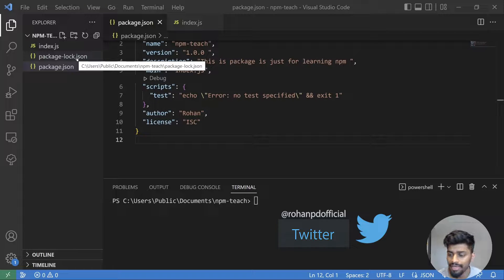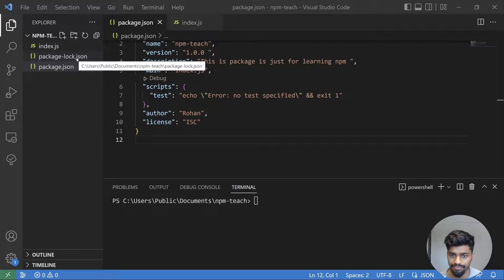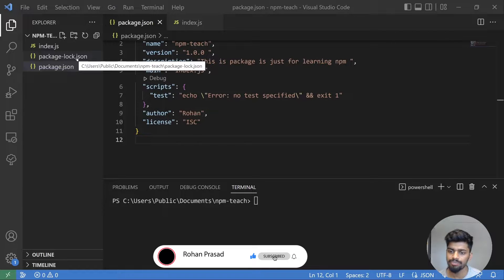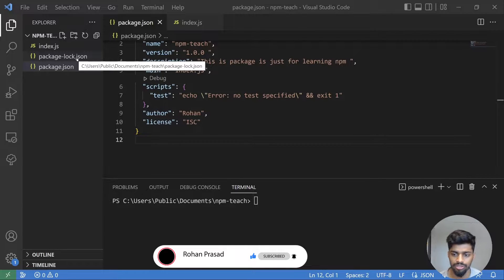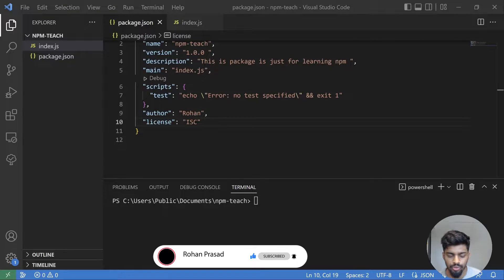Still, semantic versioning cannot be maintained by npm alone — developers also need to follow semantic versioning. If they don't, there is no use of the package-lock.json or package.json file, because it can break your application when auto-upgrading a dependency. We'll see what that means shortly.